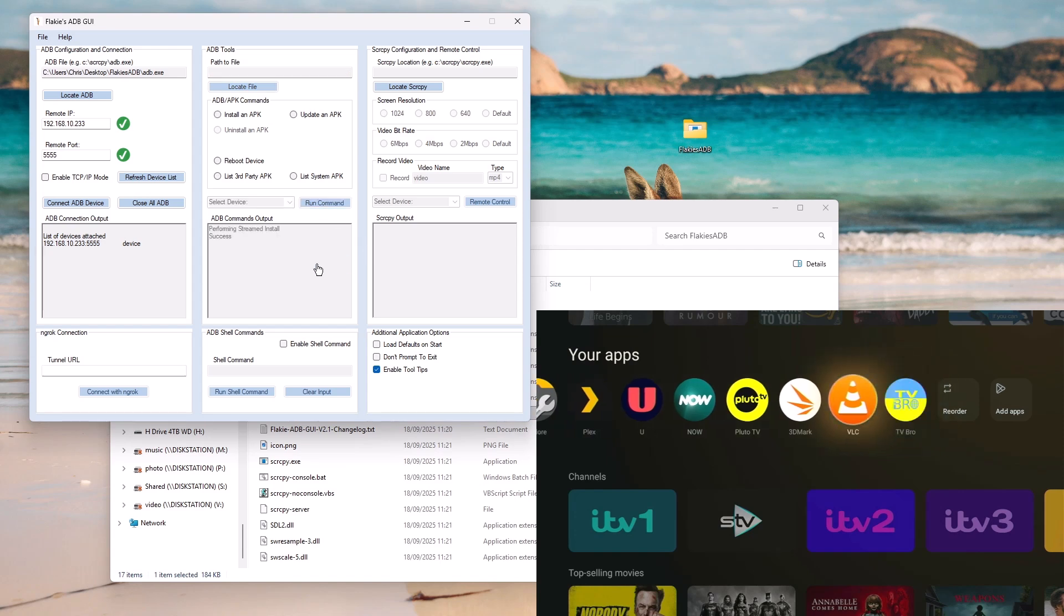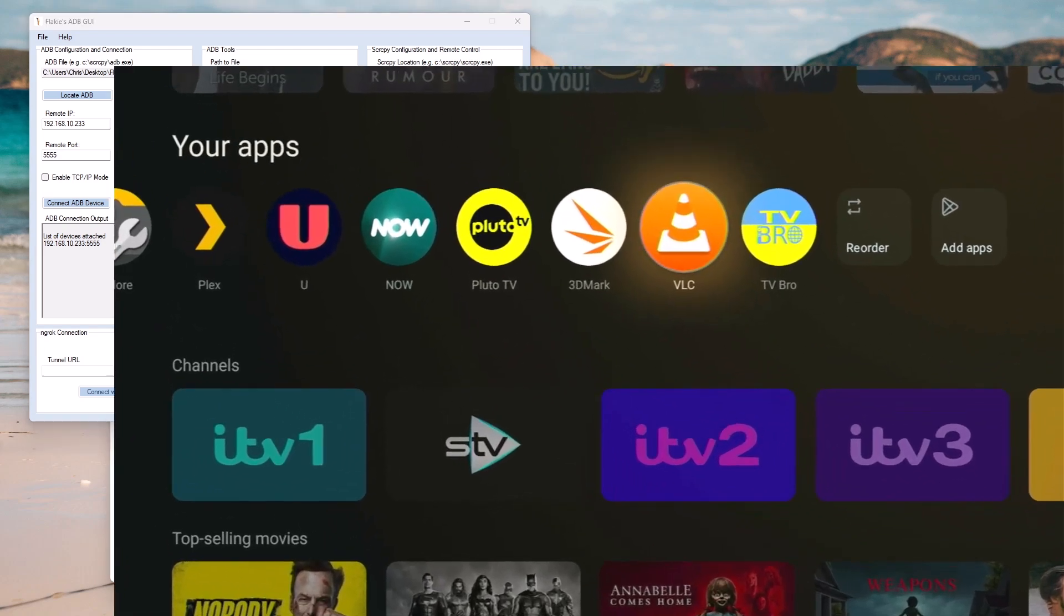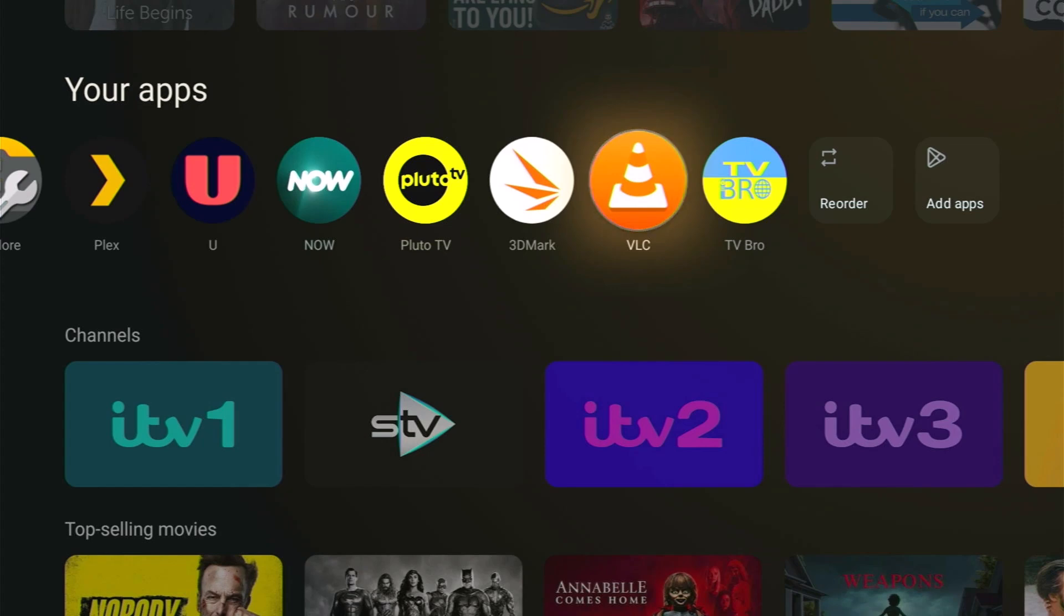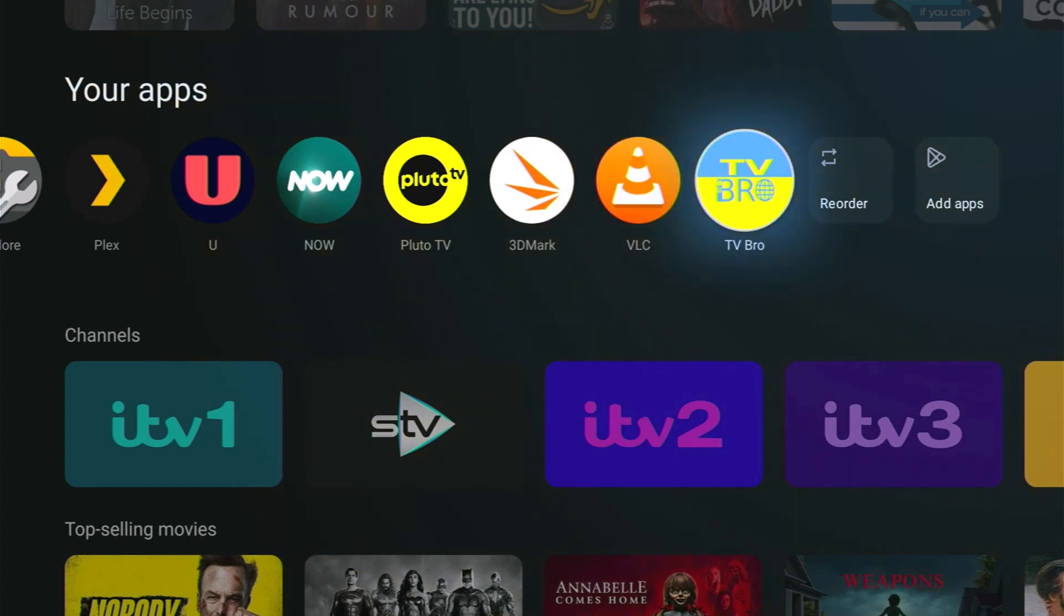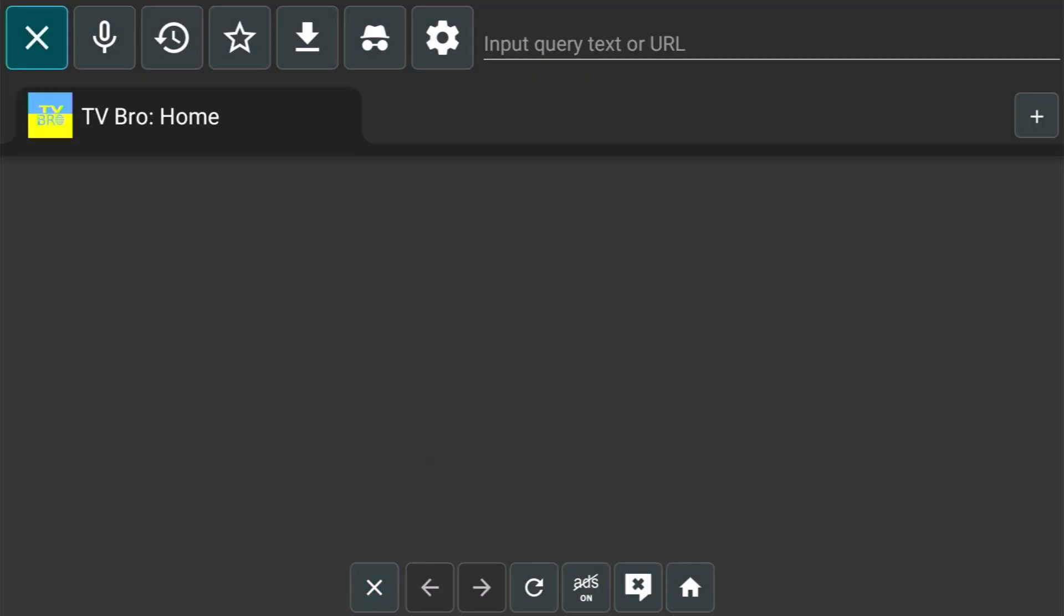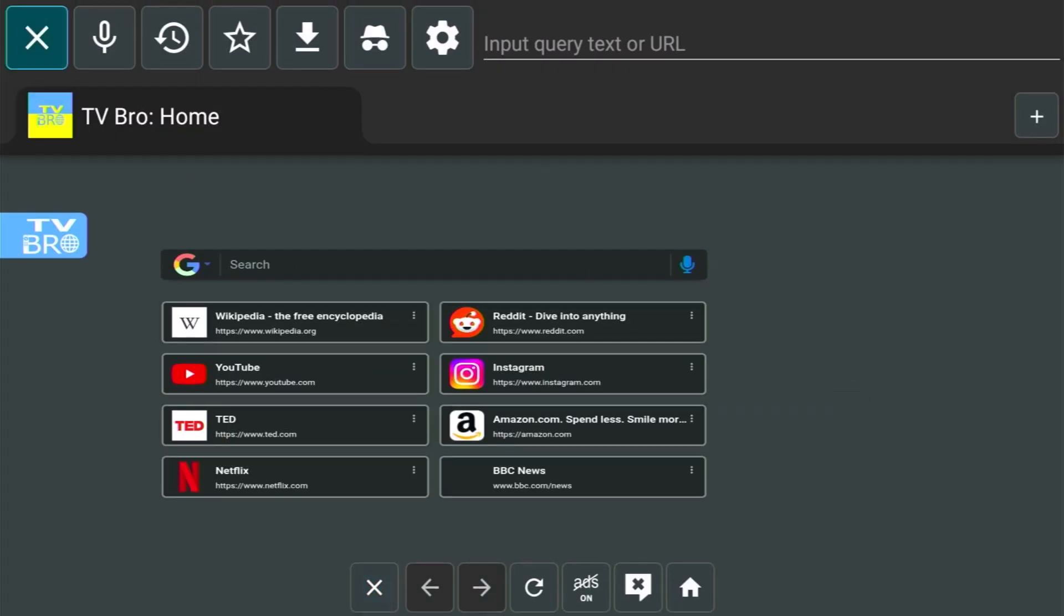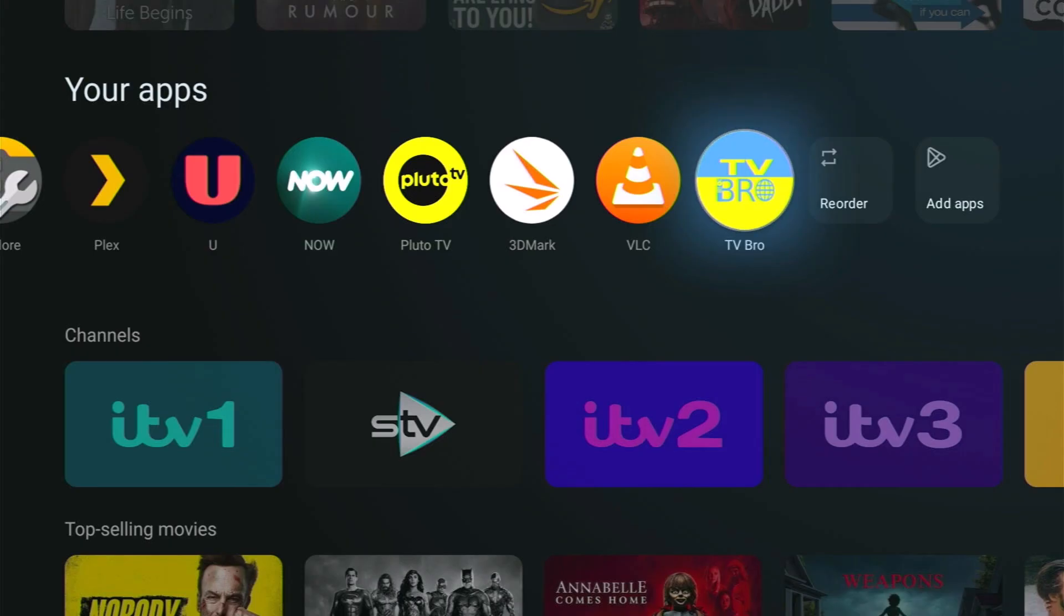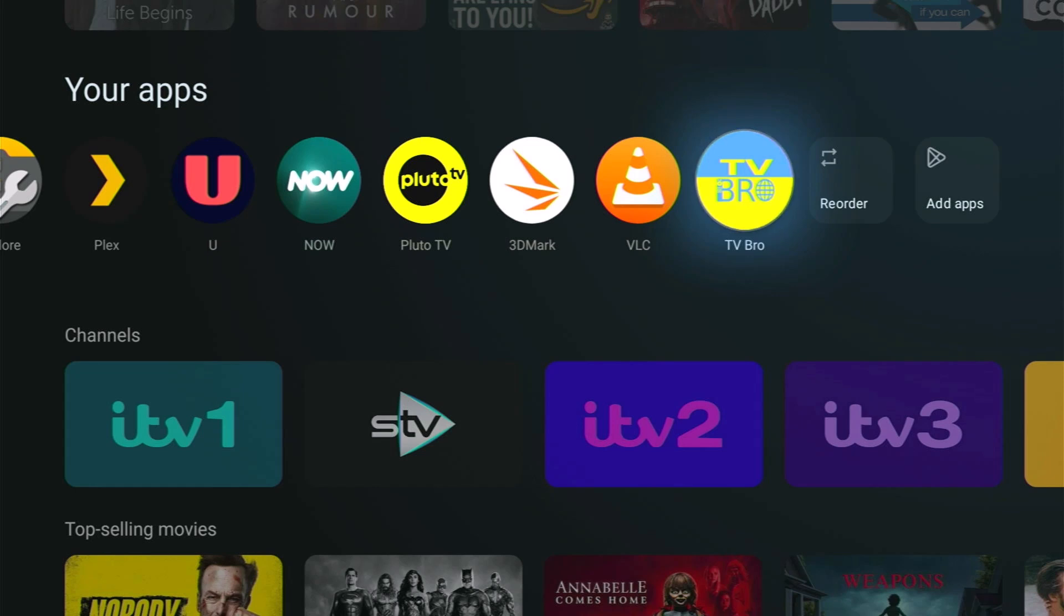I'm going to click on run command now on flakies and let's see what happens. And there you go. I've got performing streamed install success. And as you can see now on the Android TV device, TV bro has appeared at the end. So I'm going to select that, go into it and there you go. It's loaded. We've officially side loaded that from the computer through the Wi-Fi and into the Android TV device. And as I say, that way will not check the APK for any kind of developer verification. So it bypasses that check. So it still means that you can download and install apps onto your Android TV device.